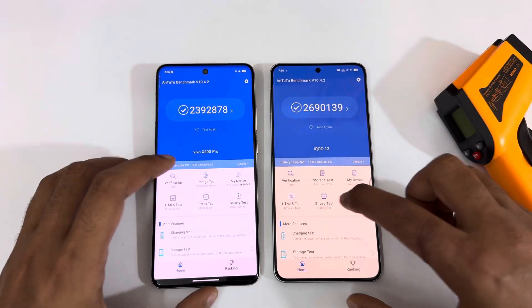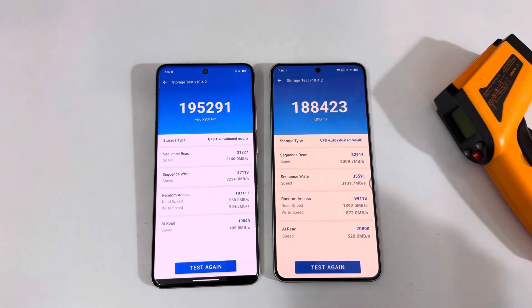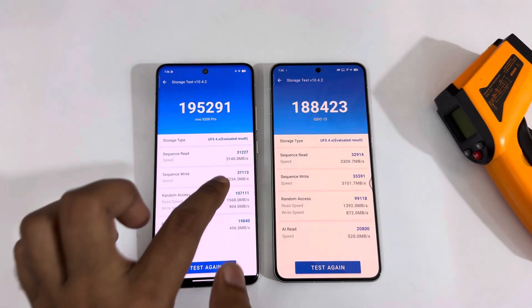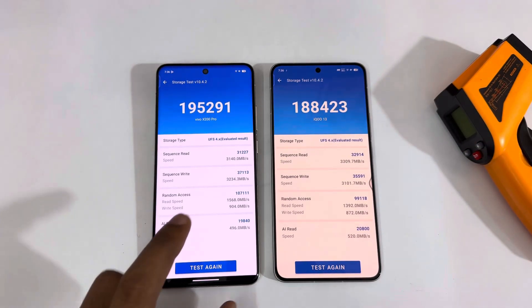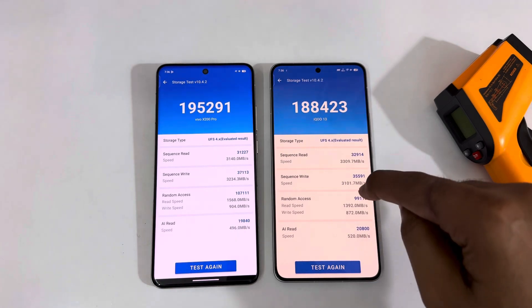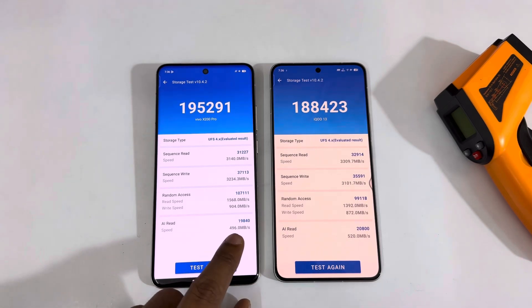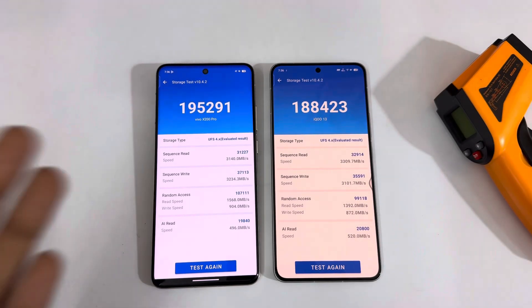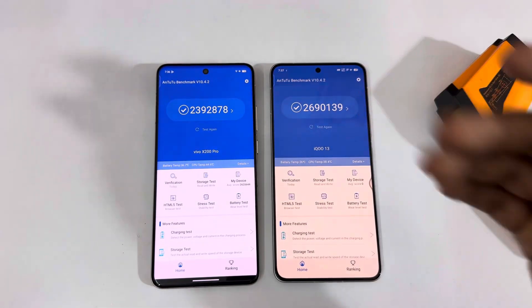Next is the storage test, and here the iQ13 is a bit behind the Vivo X200 Pro. The read speed is 31k versus 32k, still slightly better on the iQ13, but the sequential read speed is 37k versus 35k, so that's a bit better on the X200 Pro. Random access speed is close to 10k on both. The write speed is 90,000 versus 20,000, so that's better on the X200 Pro. Overall in the storage test, I would give the win to the Vivo X200 Pro, while in the main performance tests it's a huge win for the Snapdragon 8 Lite.